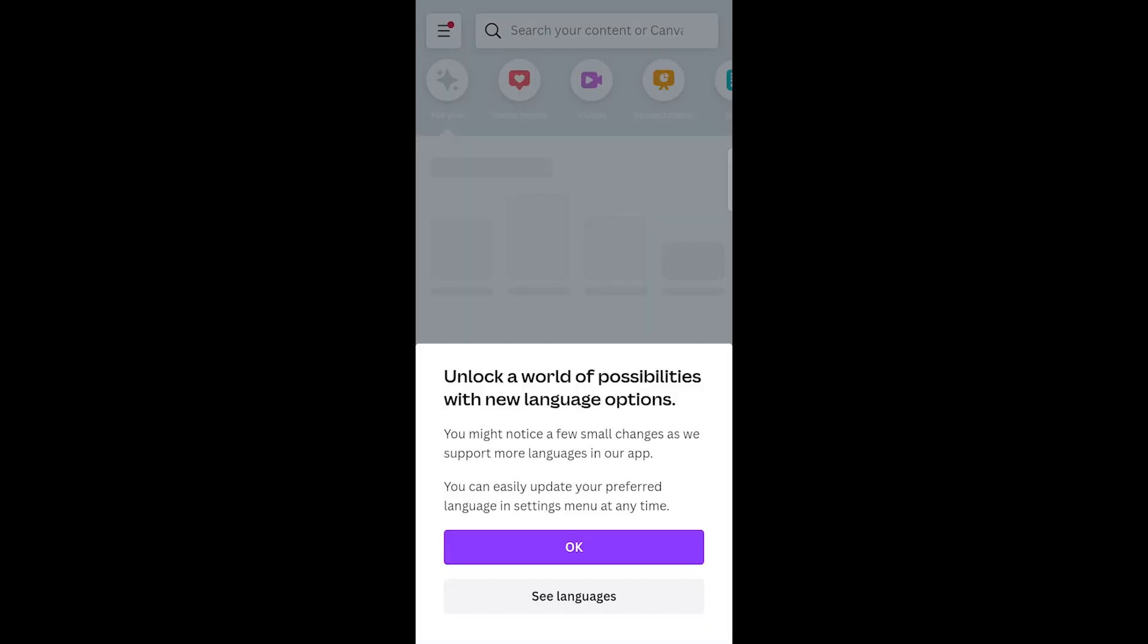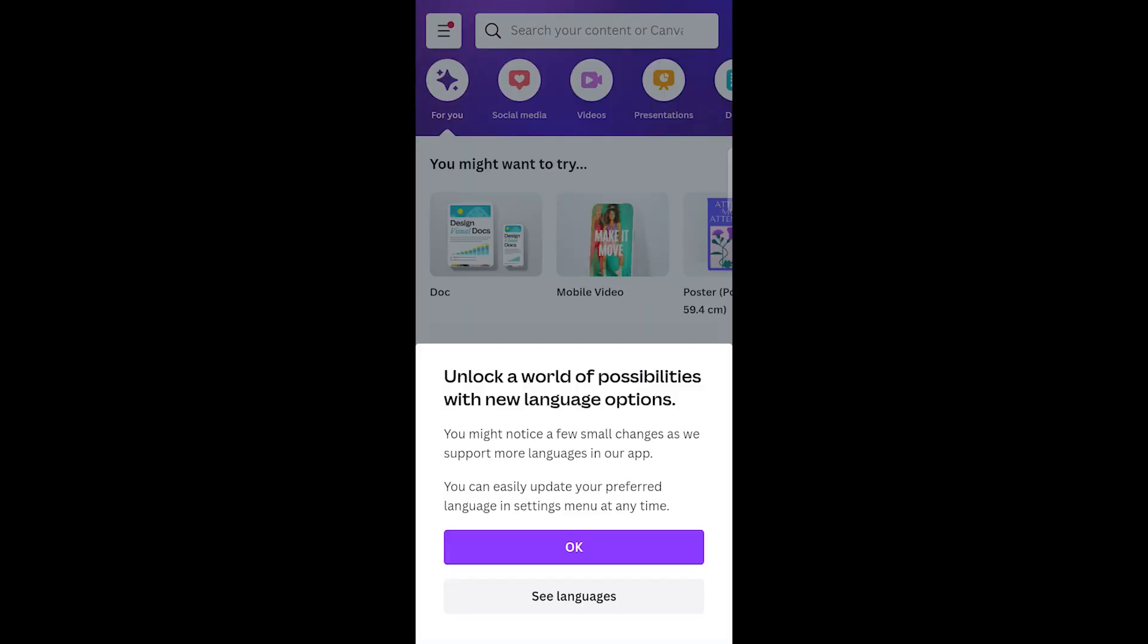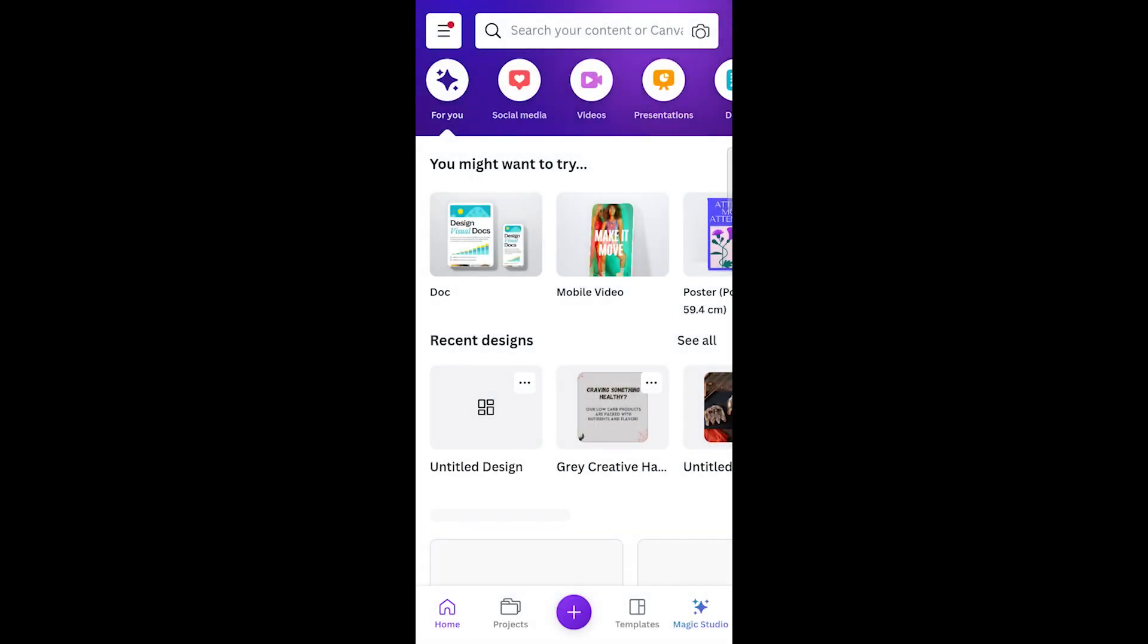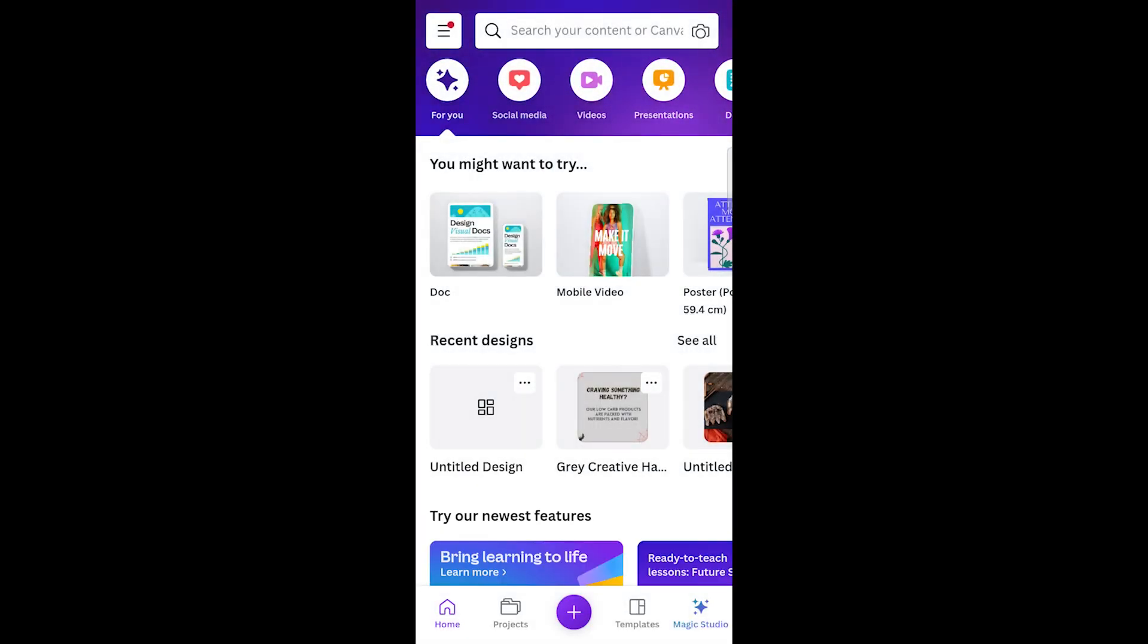Open Canva on your mobile or desktop. To access the background remover, you'll need Canva Pro, which offers a 14-day free trial. So just start your free trial and activate Canva Pro. You can cancel your subscription after 14 days if you don't want to pay for it.